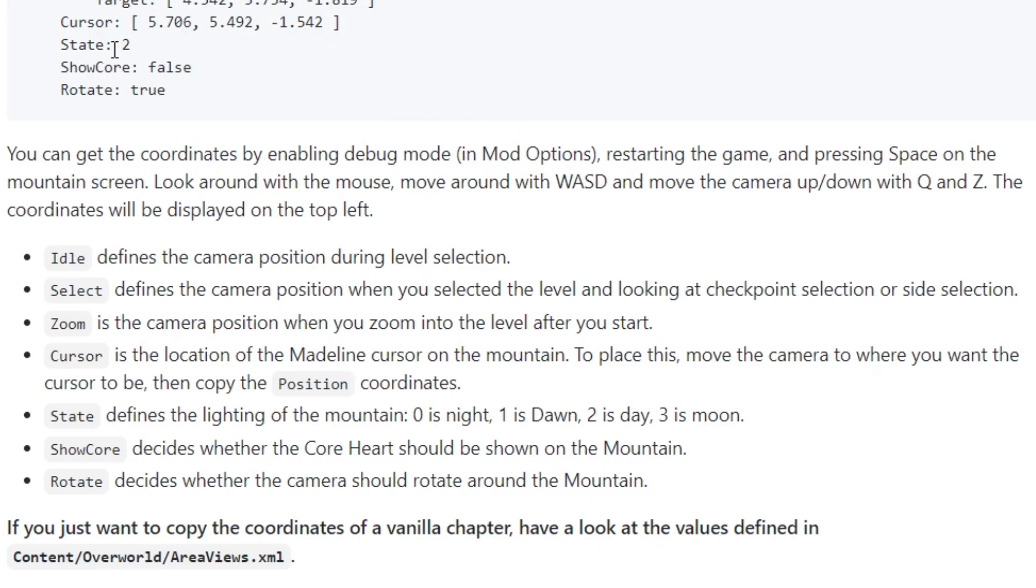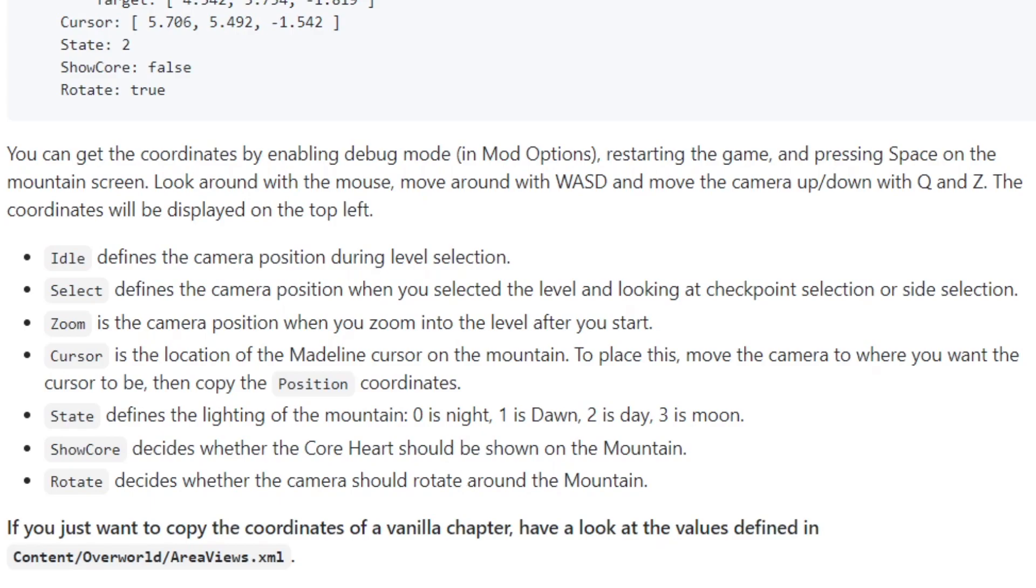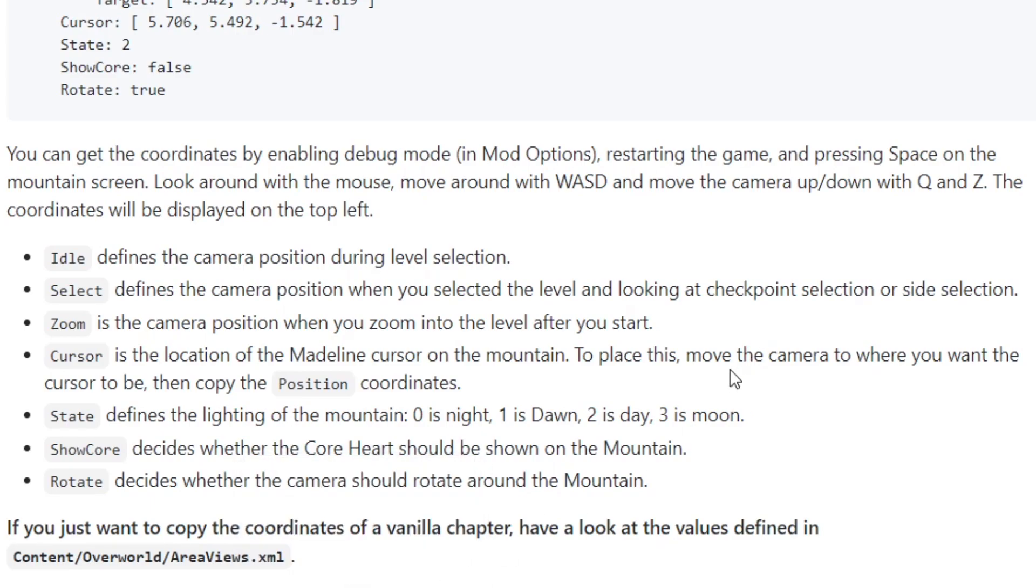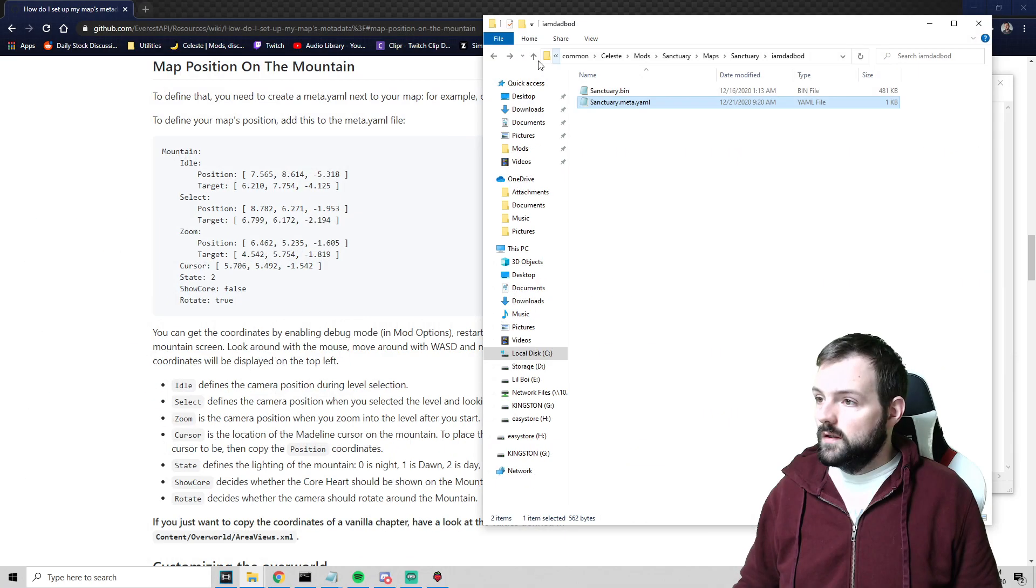State defines the lighting of the mountain. So you can see it's either a true or false statement for show core and rotate, and then the states we just showed there. So zero is night. We can kind of mess around with that a little bit. Now it says here, if you just want to copy the coordinates of a vanilla chapter, have a look at the values defined in content, overworld, area views.xml. So let's go check that out.